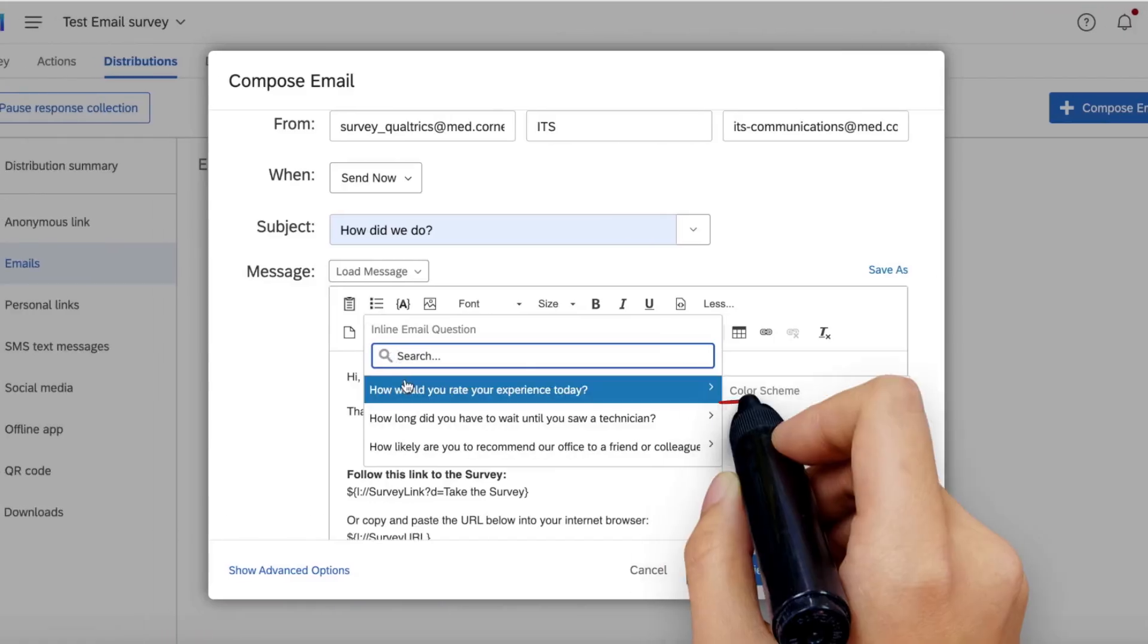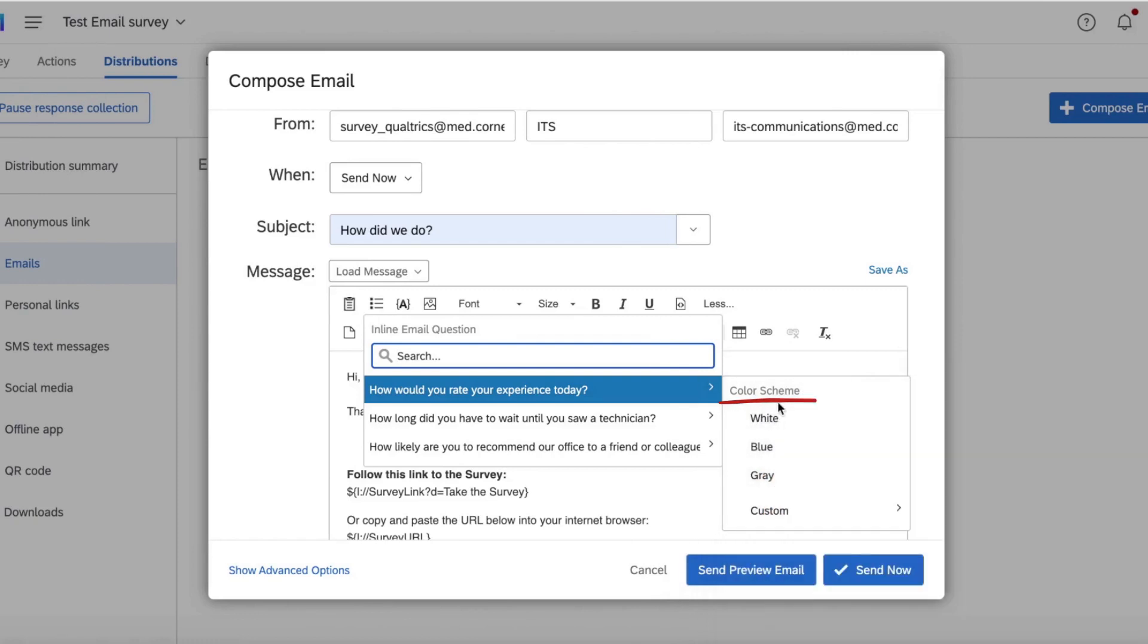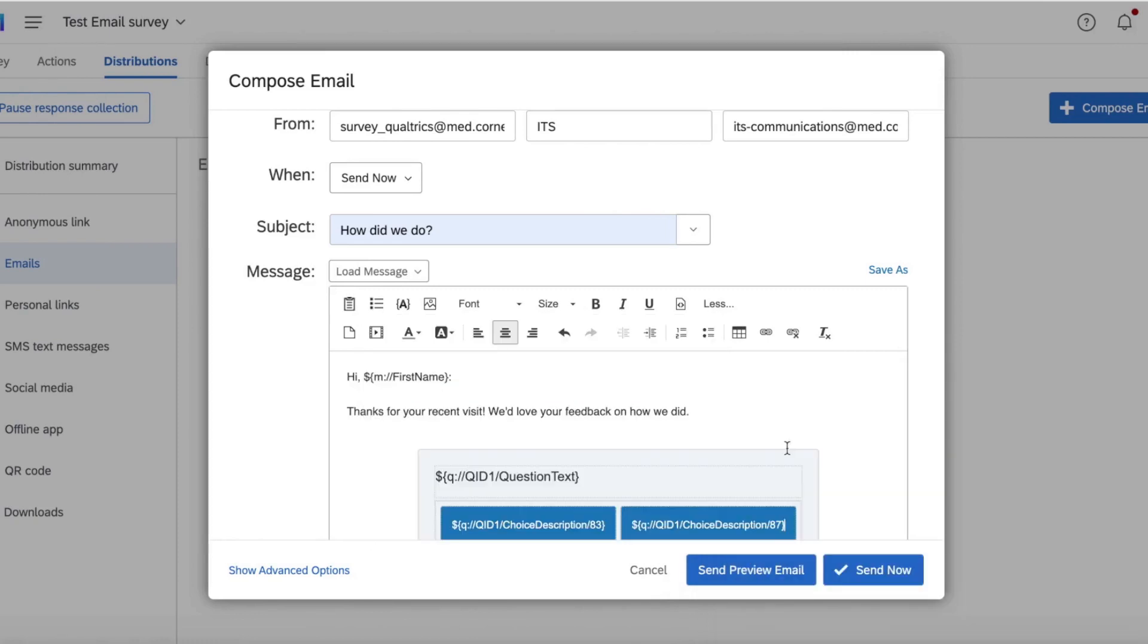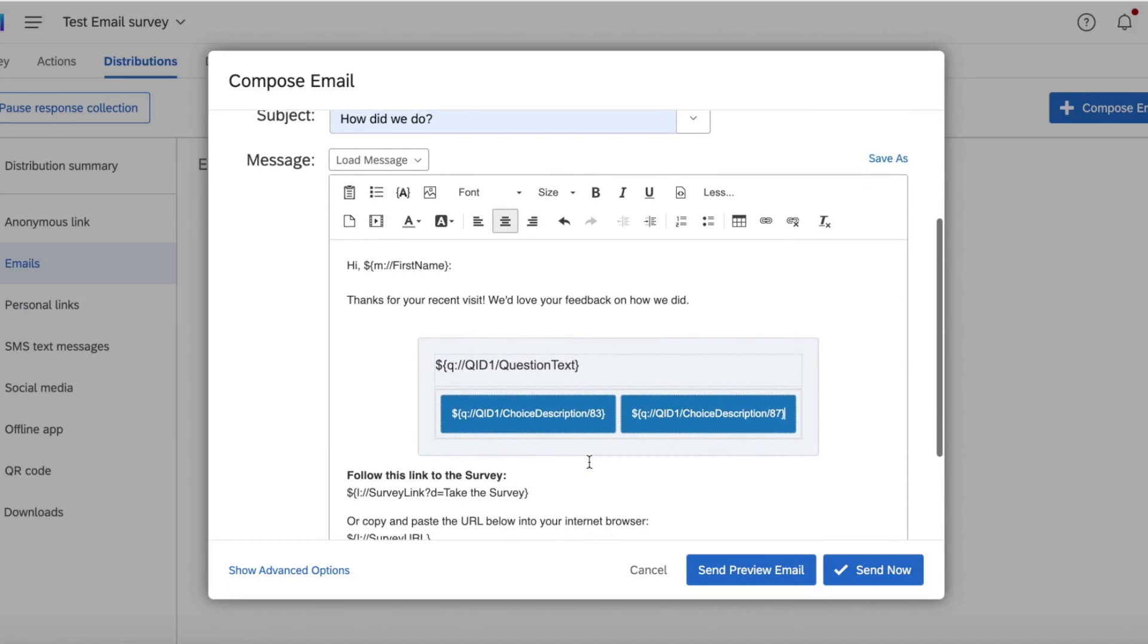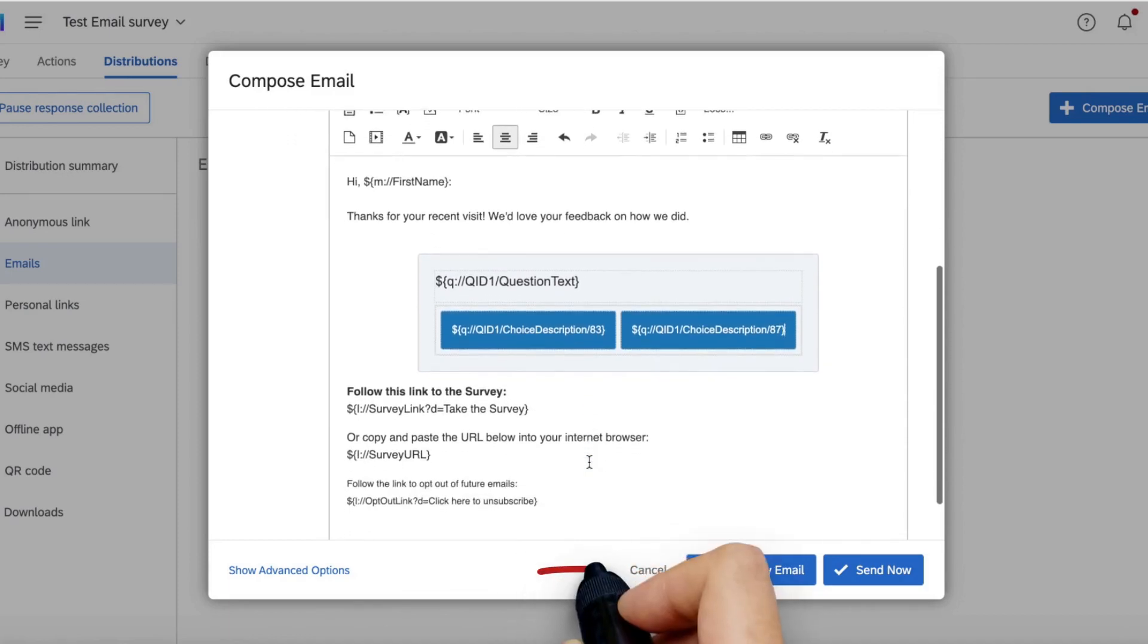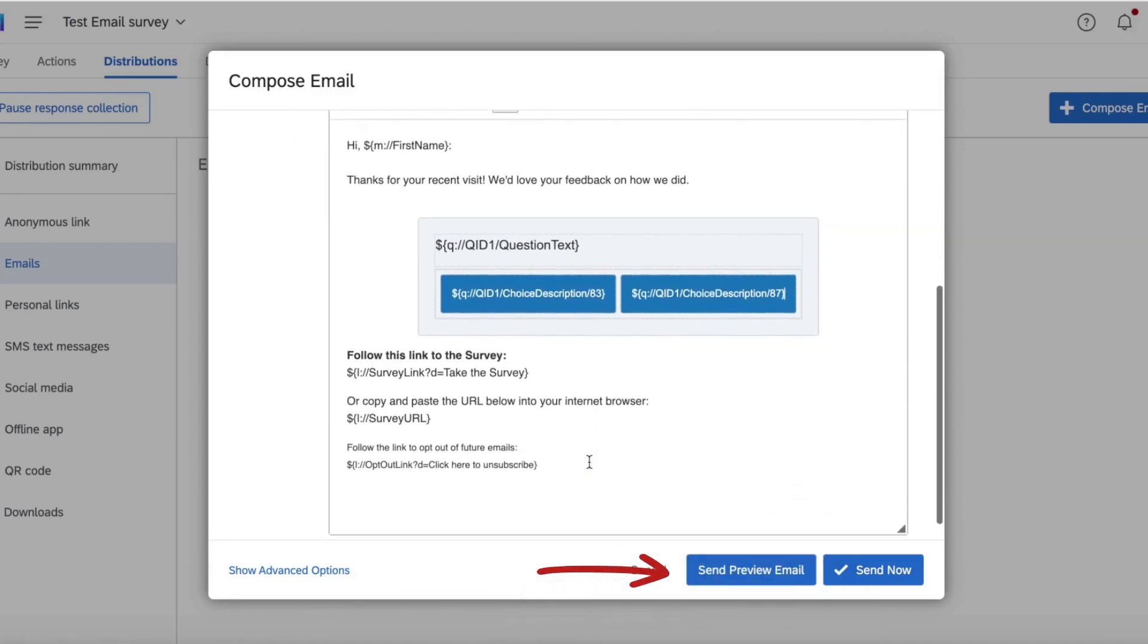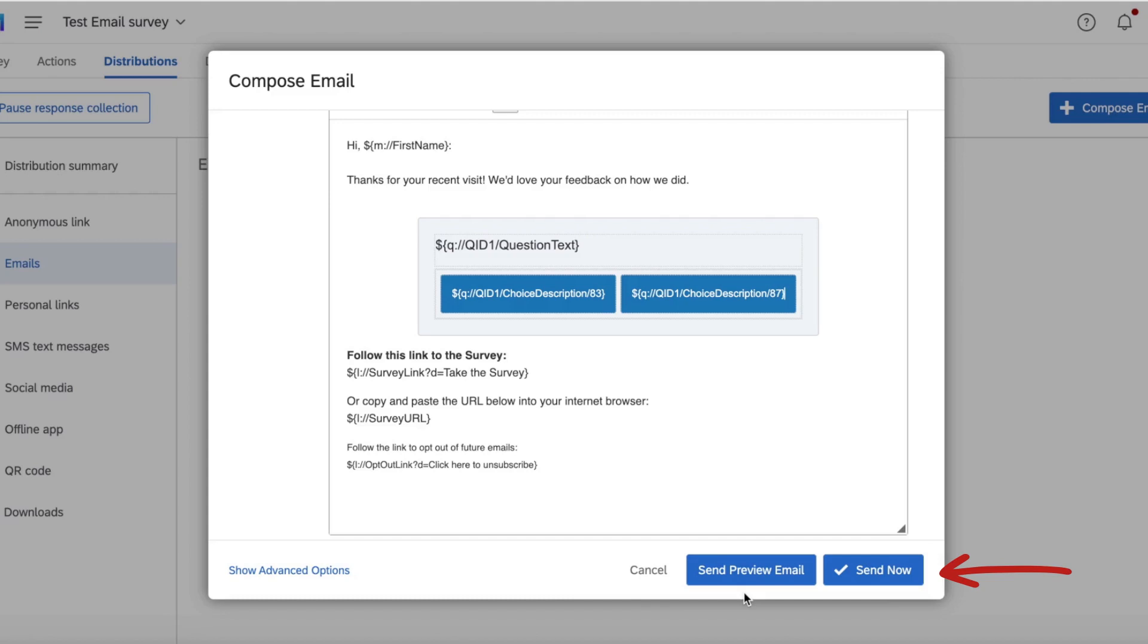You can choose a color scheme for the question and make any changes you'd like to the body of your email. Before you send it out to your contacts, send yourself a preview email to make sure it looks okay. If everything looks great, send out the email to your recipients.